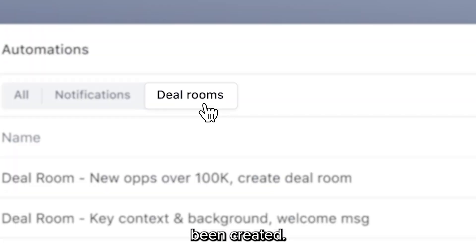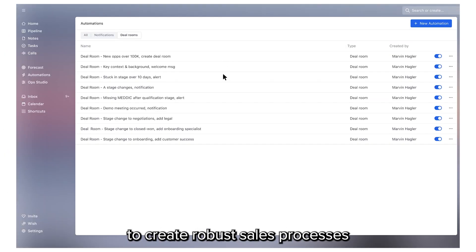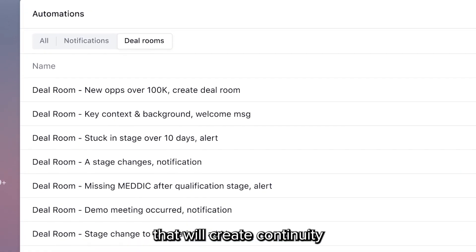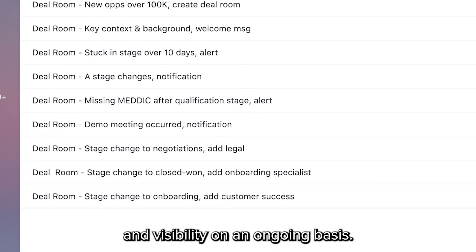Create an automation one time, and it will fire for all existing deal rooms and the new ones that haven't been created yet. This makes it fast and simple to create robust sales processes that will create continuity and visibility on an ongoing basis.